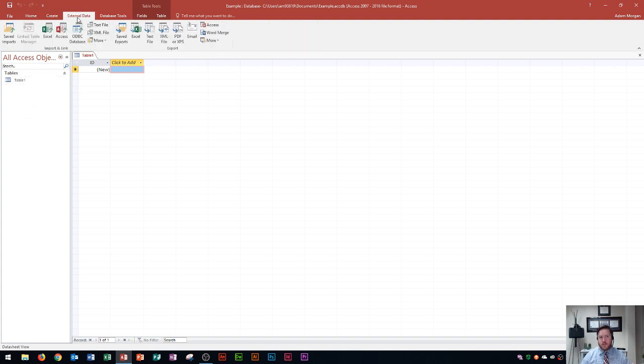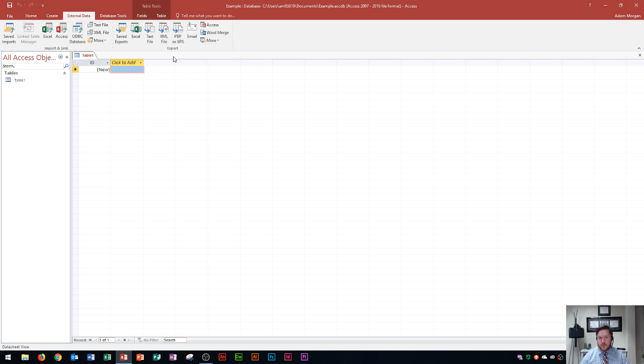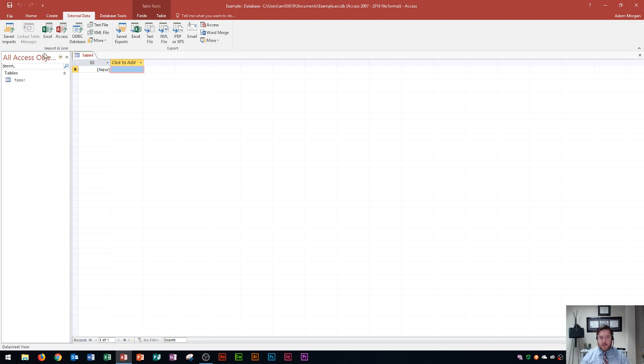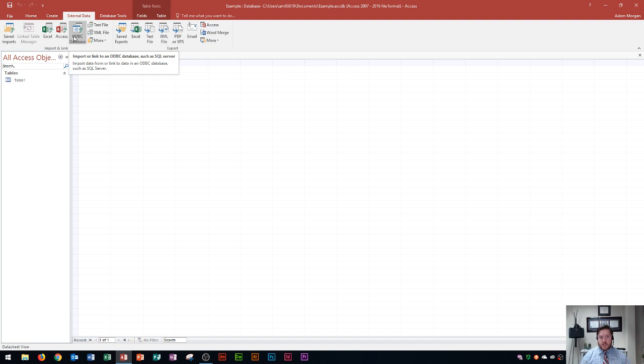External data is whenever you want to either send your current database to an external place which would be an export to something else, or you want to bring data from maybe Microsoft Excel into Access and so that would be an import. So that's what external data does. Usually you're only going to be in this tab for a very specific purpose whether it's importing or exporting.